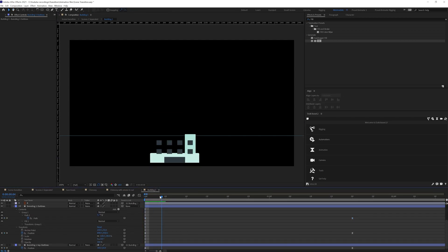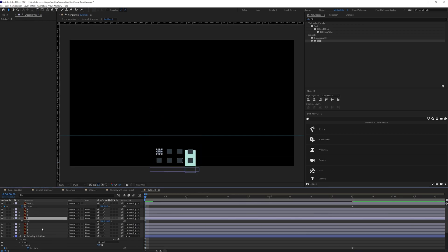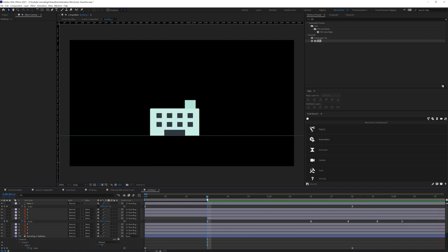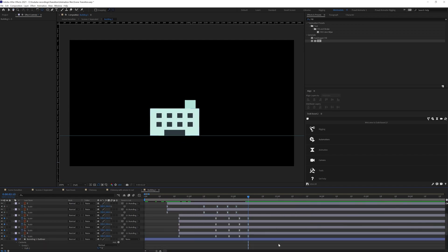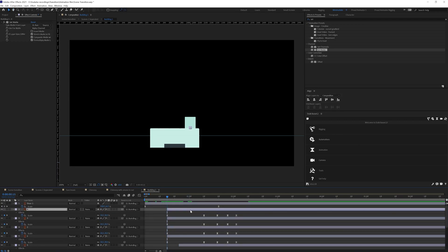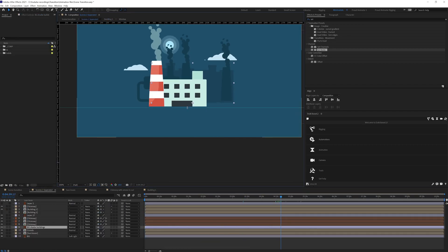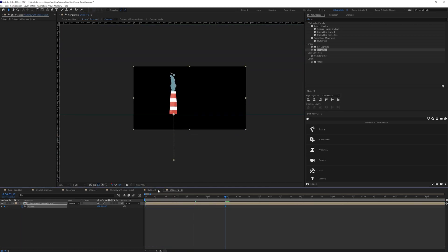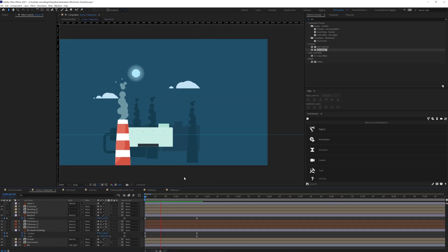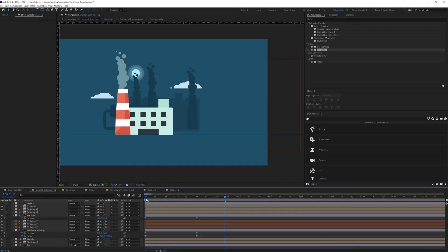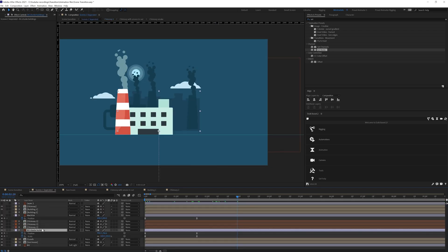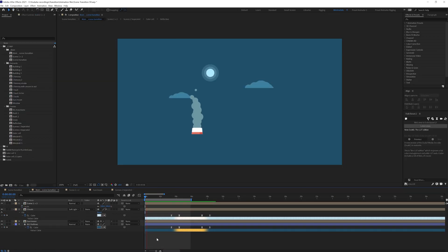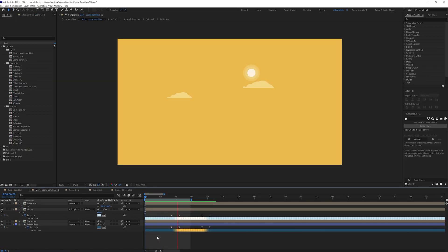For the buildings animation, I pushed the building layer down from ground level and parented all the windows and doors to the building background shape layer, so they pop up together as the building appears. I kept the same timing as the chimney animation for consistency. I then followed the same process for the background elements. Once animated, I added a parallax effect by varying position keyframe speeds — elements closer to the camera move faster than those far away.